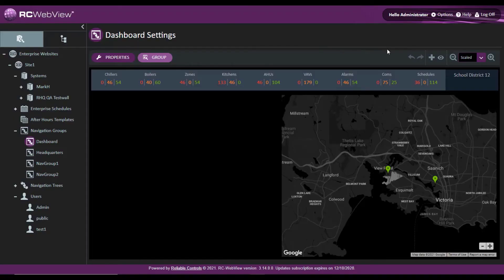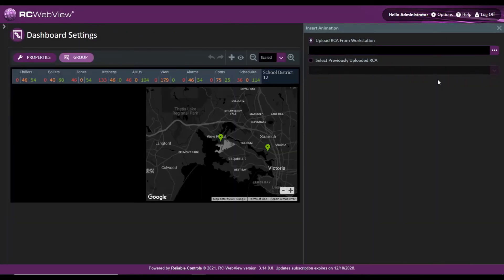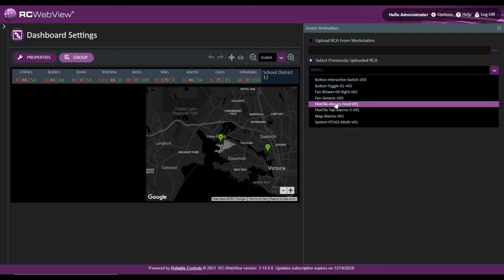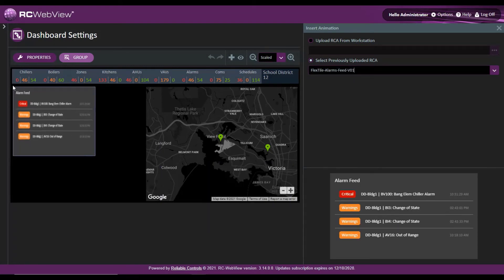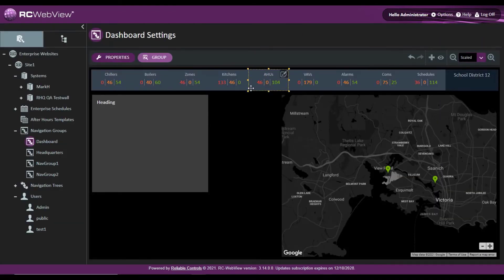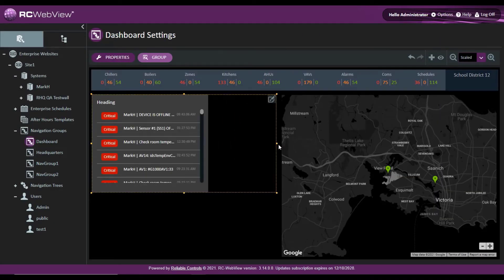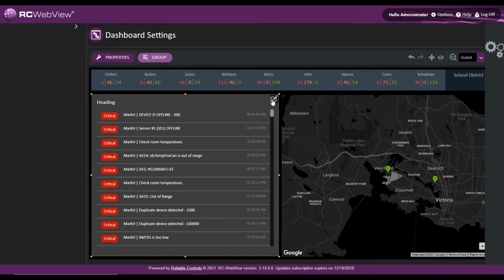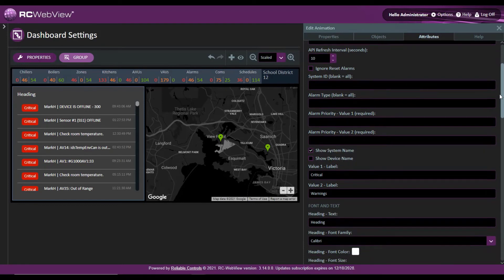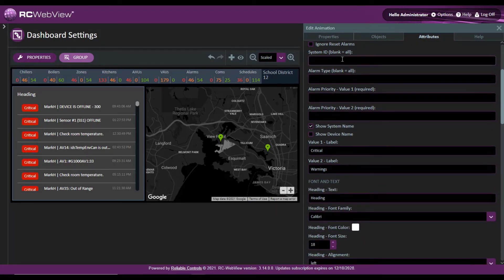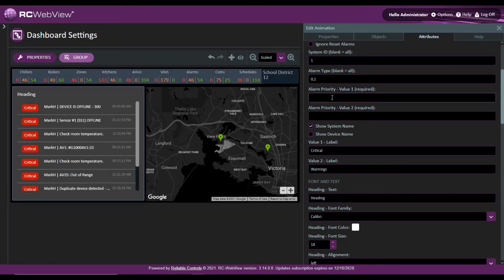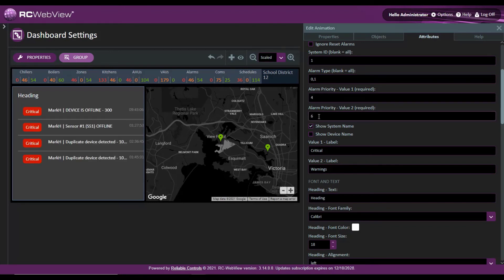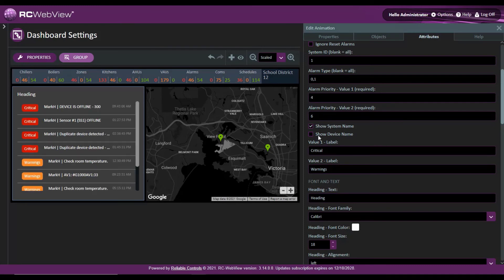To use an alarm enabled animation, I can click here, click animation, and go to my previously uploaded Reliable Controls animation and grab this flex tile alarms feed. I'll drag this into the canvas and size it using the bars. Then I'll change settings with the attributes tab — I'll grab the alarms just from system number one, choose alarm types zero and one, and alarm priorities four and six. I can also change the system name or device name. Notice how on the left hand side it's updating in real time.